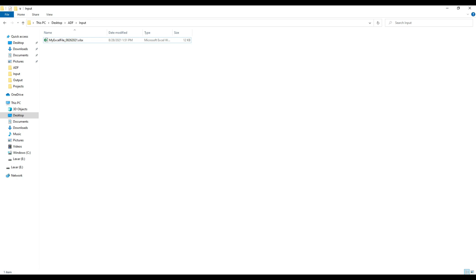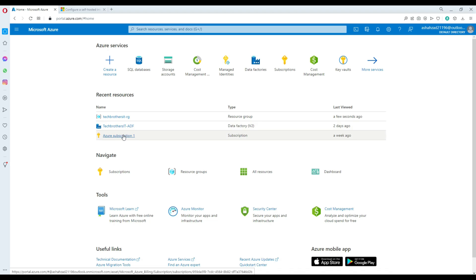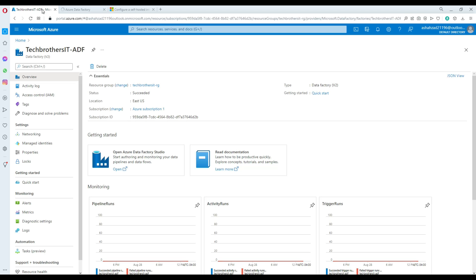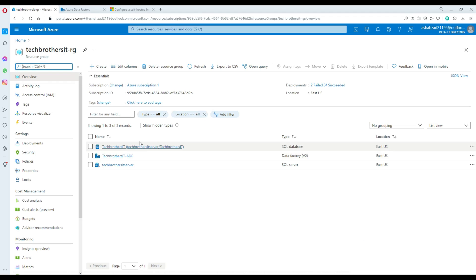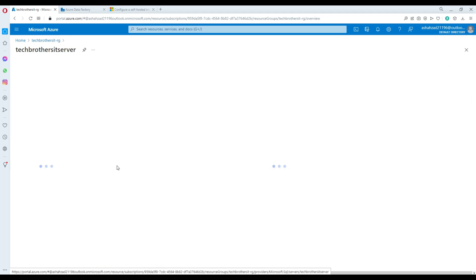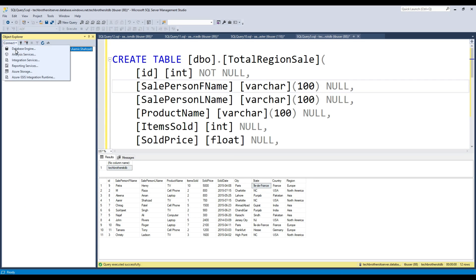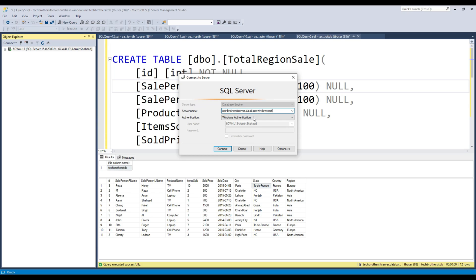Let me go back to Azure Data Factory and show you a few things. I have Azure Data Factory set up and SQL set up. Let me open Azure Data Factory first, and then we'll create a pipeline. Before that, let me take you to the SQL side — I'm going to go to the Azure SQL database, copy the server name path, and go to SSMS.